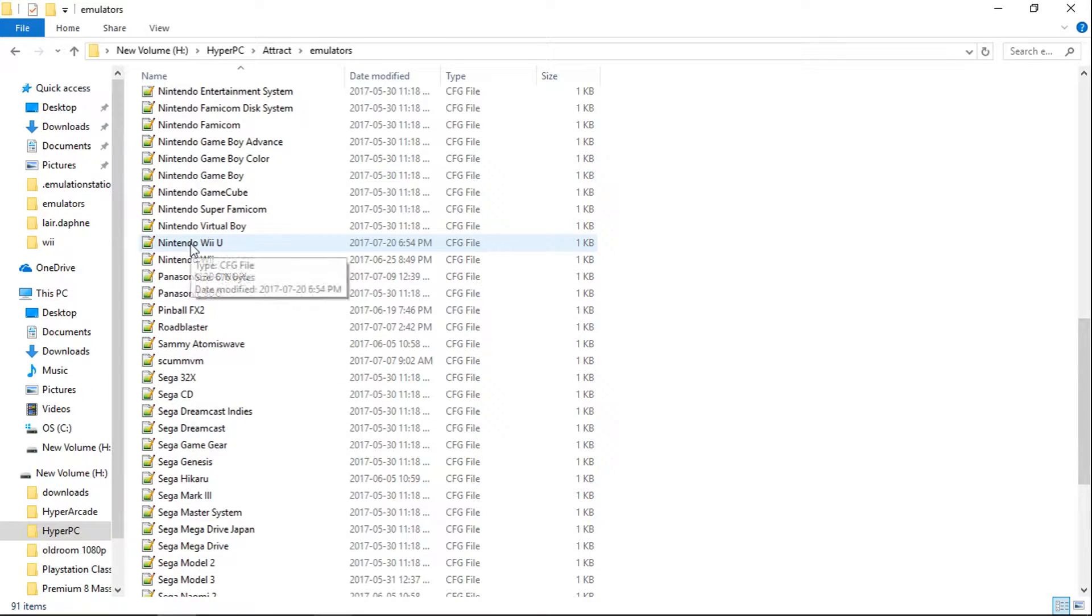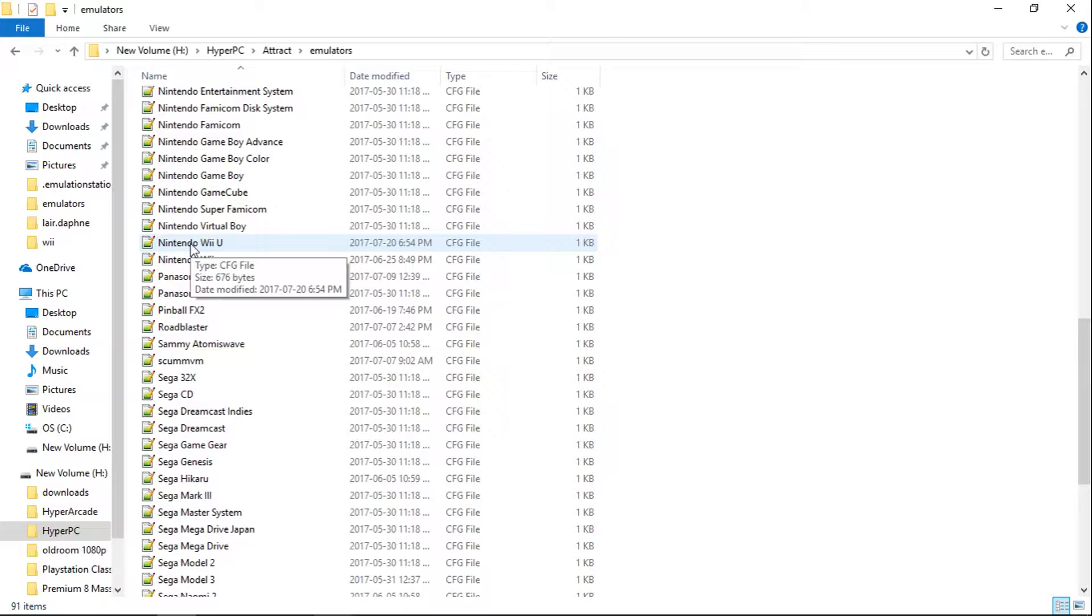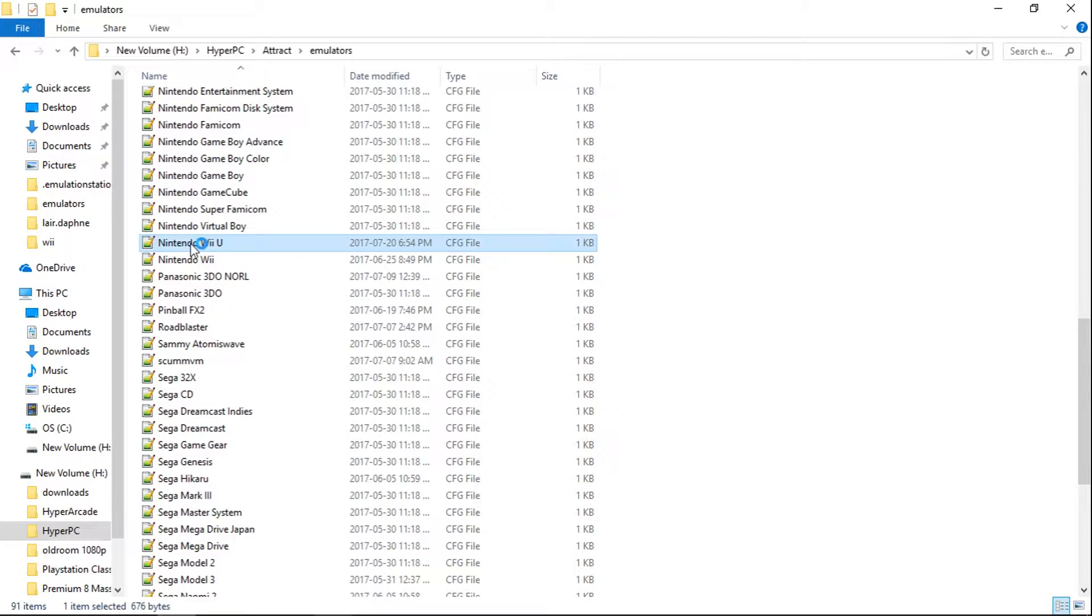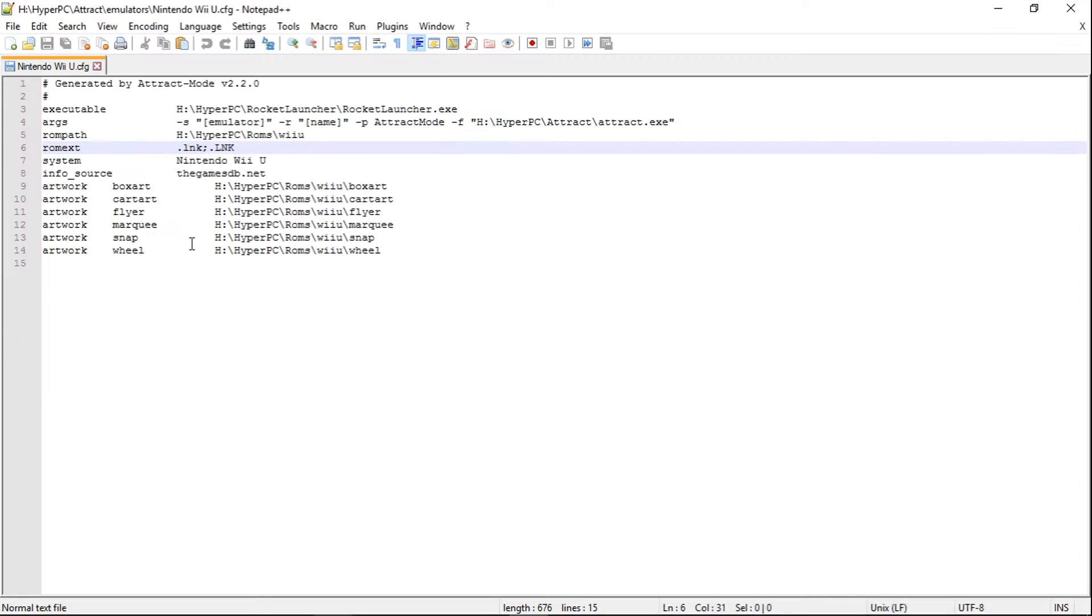And now you will need Notepad++ for this. I would imagine if you have HyperPi PC, more than likely you're going to already have Notepad++. If you don't, just google Notepad++ and download it. It's a very small program.